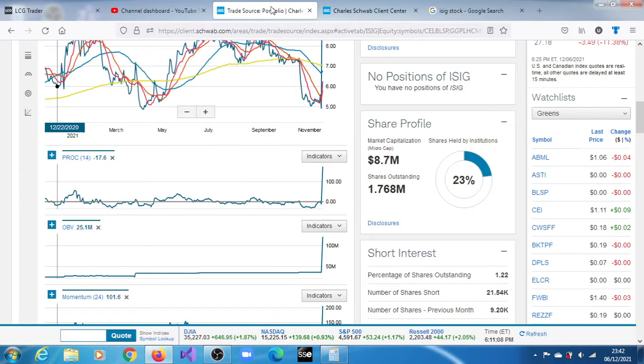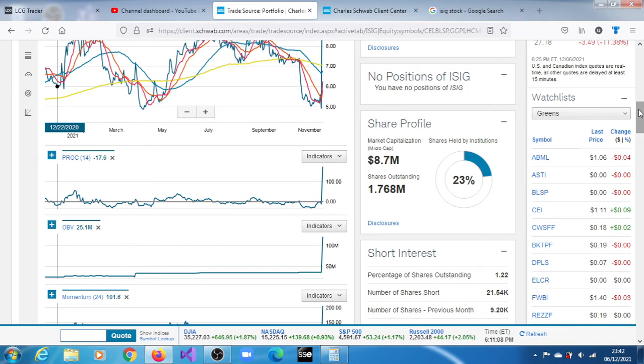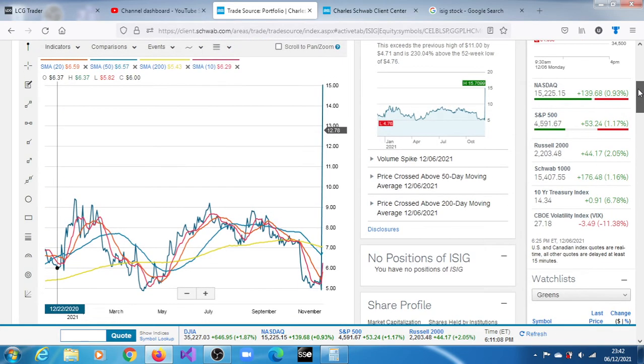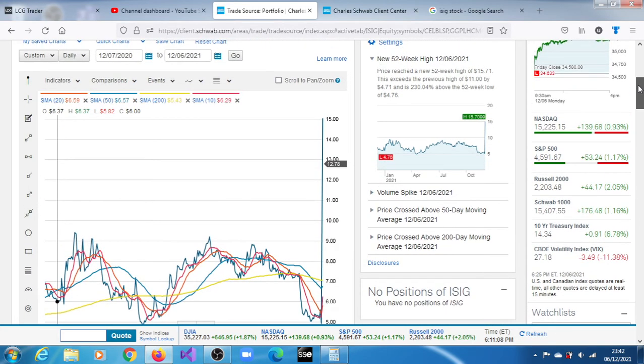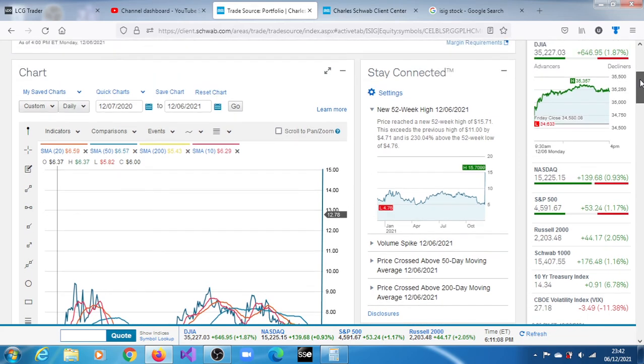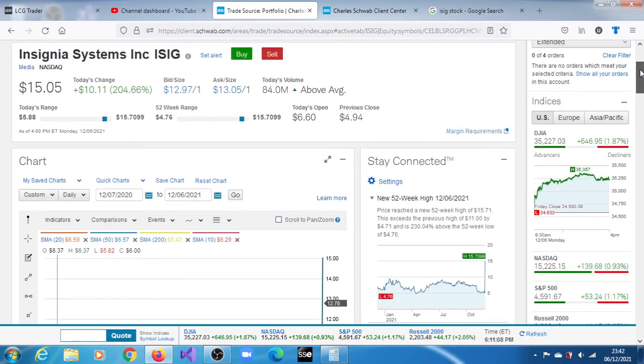They have come out with that news that they are reviewing their strategic alternatives, and this may have been why they spiked as such. But we don't exactly know what the absolute reason is. At the same time we're wondering, is this the end? Is there any chance that they will extend further?